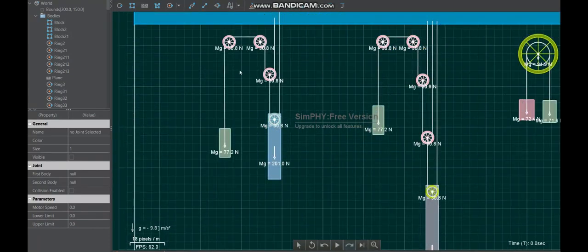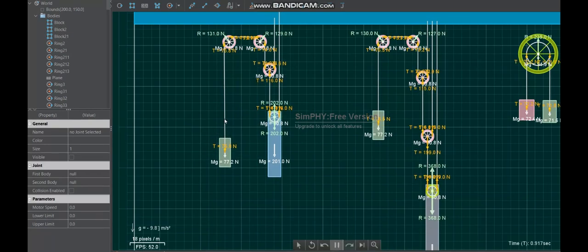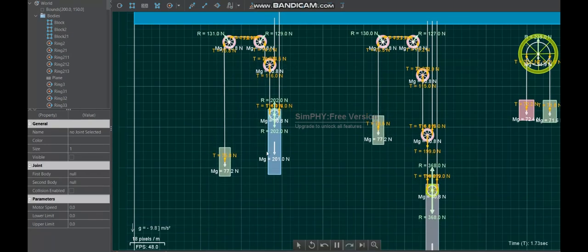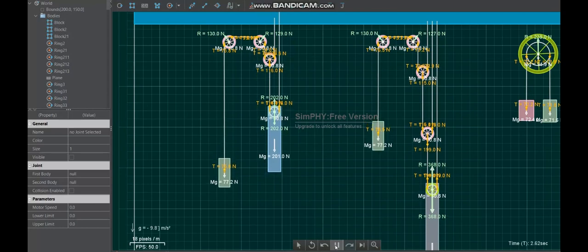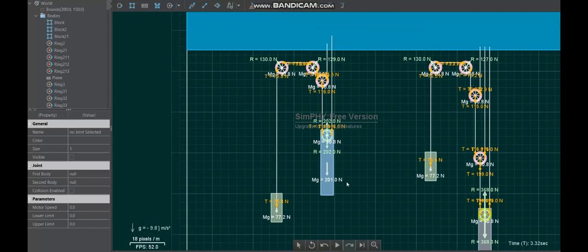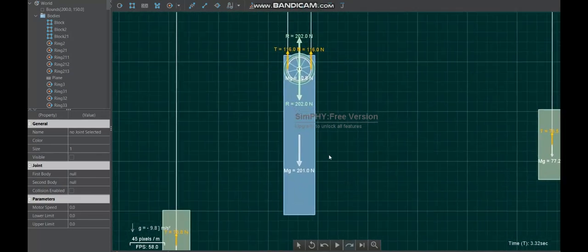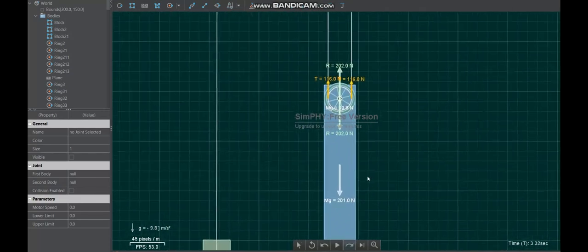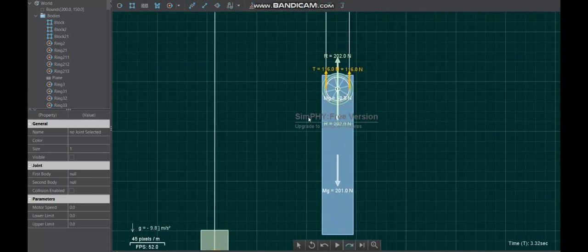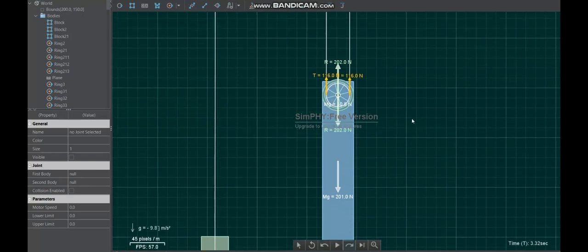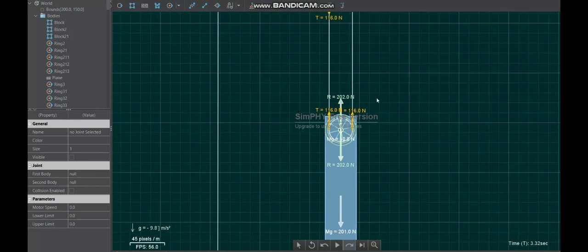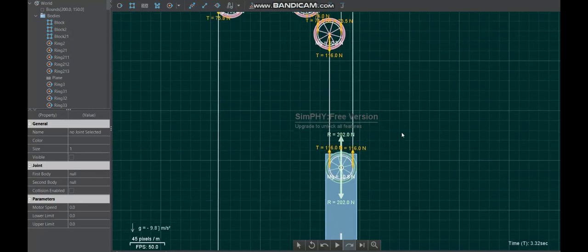The next one we're going to look at are these ones here. So they're slightly different but they work in a similar way. So we're going to play this first. We're going to just look at this one here first. So if I pause it there and we look here, the weight force of our object we're lifting is 201 newtons plus 30.8 newtons, so it's going to be about 230, 232 newtons.